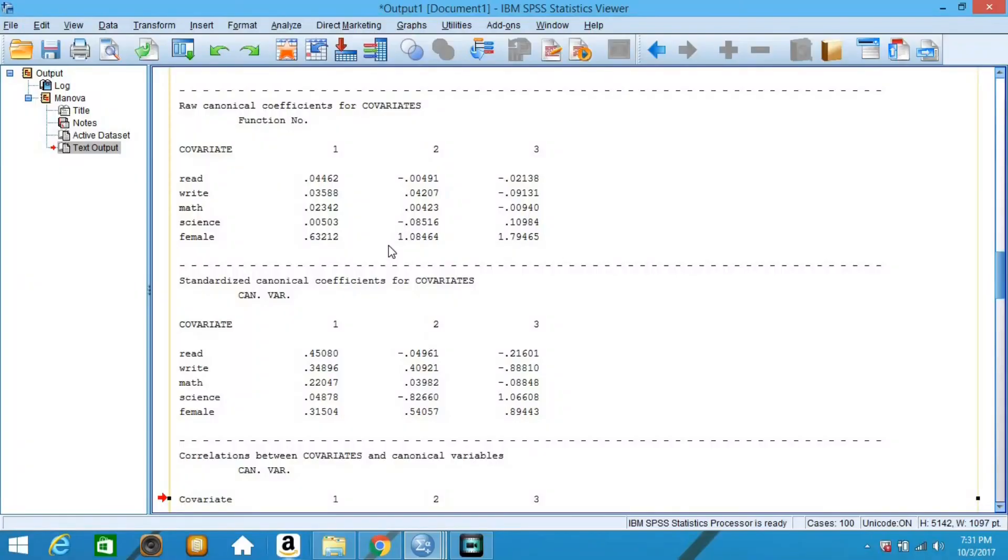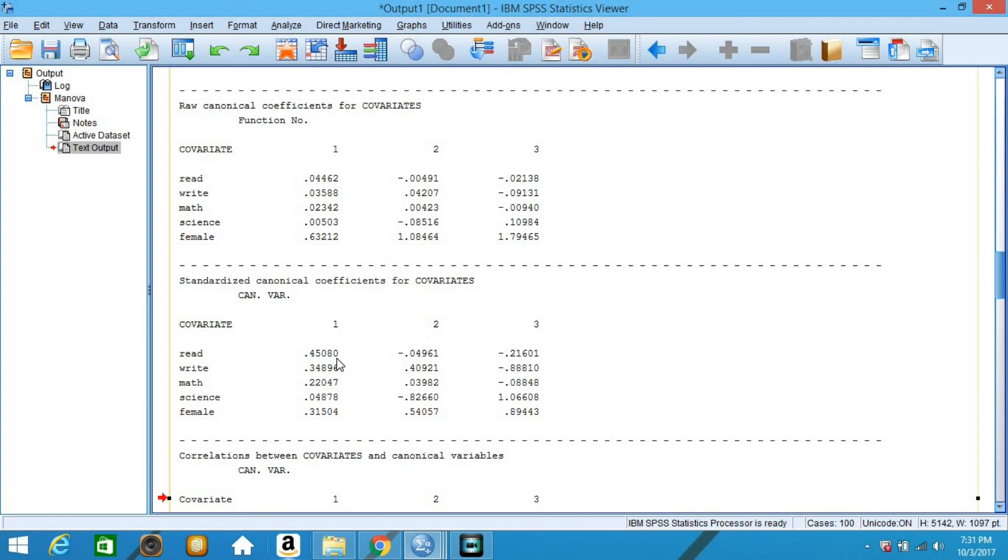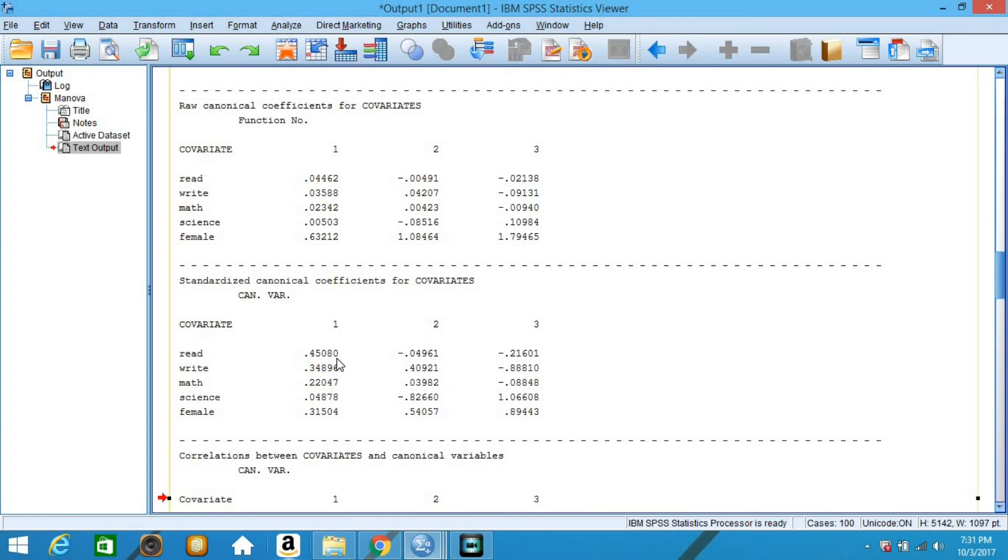The raw canonical coefficients are followed by the standardized canonical coefficients. The standardized canonical coefficients are interpreted in a manner analogous to interpreting standardized regression coefficients. For example, consider the variable read. A one standard deviation increase in reading leads to a 0.45 standard deviation increase in the score on the first canonical variate for the covariate set when the other variables in the model are held constant.